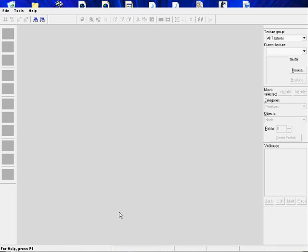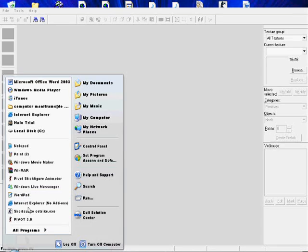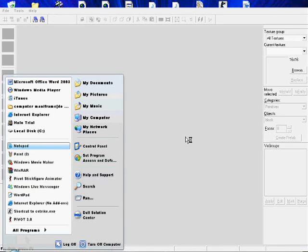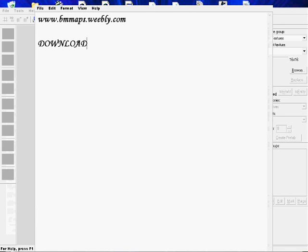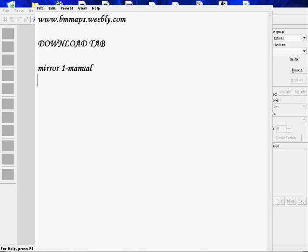If you do not have Valve Hammer Editor, then you're going to need to download it. So to download it, go to www.bmmaps.weebly.com. You're going to want to download it, and it's going to be Mirror 1 for the manual installation and Mirror 2 for the automatic installation.